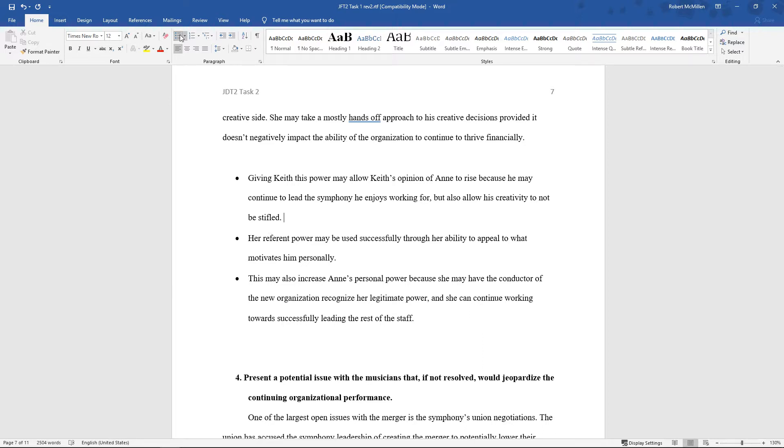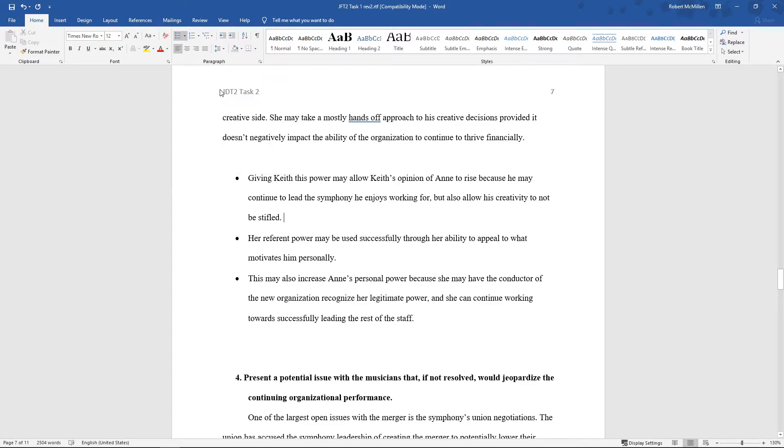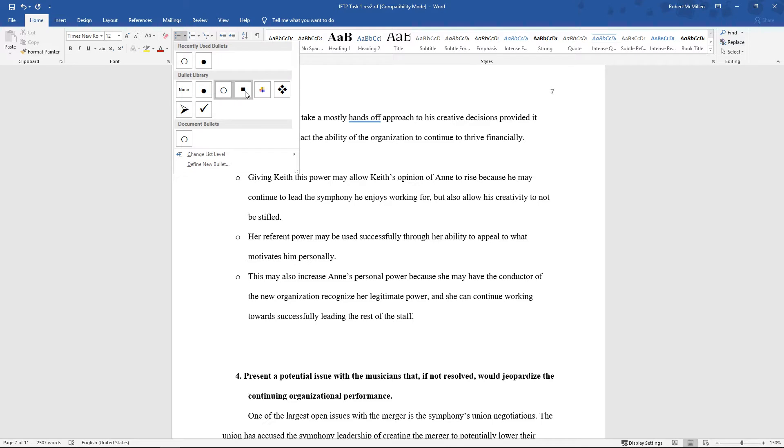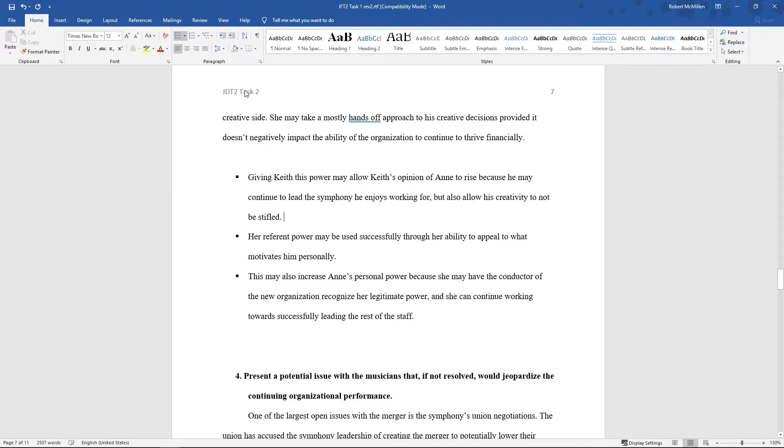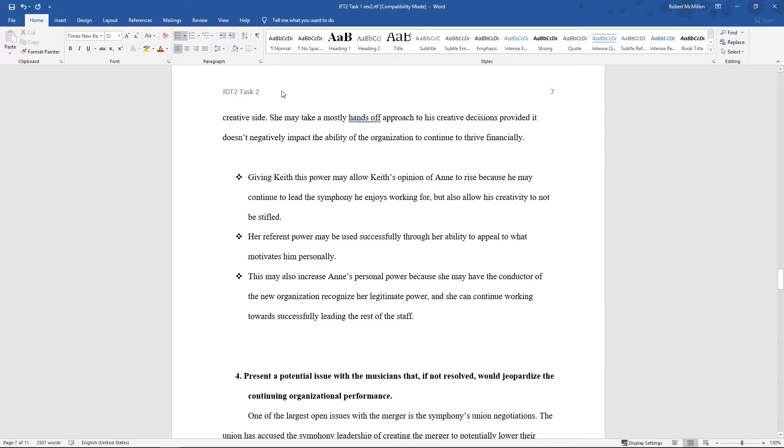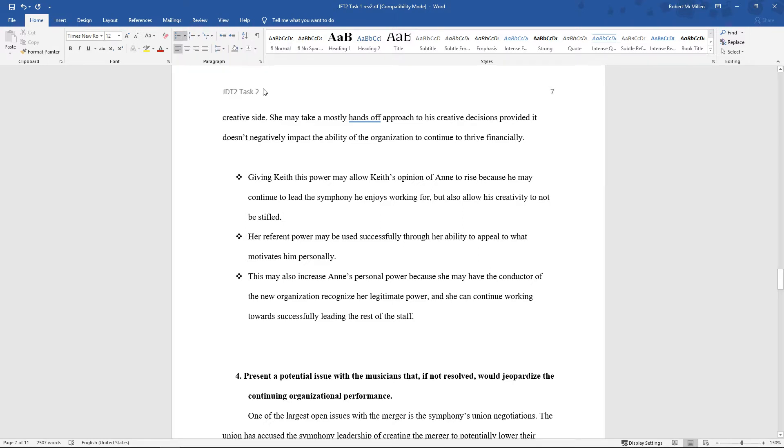Let's go ahead and go up to the top and choose a different bullet point. We can see that the bullet points change with each of these different options. We'll choose the colored one. It's kind of interesting.